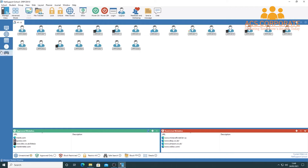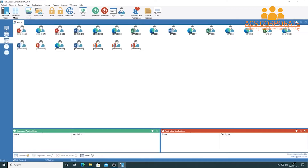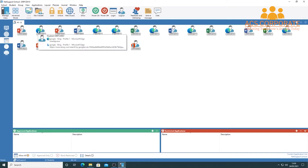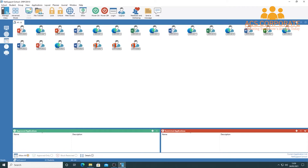You can see what applications students are using, with approved and restricted applications manageable via the plus button. You can allow all, allow only approved, or block restricted applications. You can also see at a glance what tools students are using from the icons next to their avatars — for example, PowerPoint, Edge, or Word. Hovering over icons tells you exactly what a student is doing.